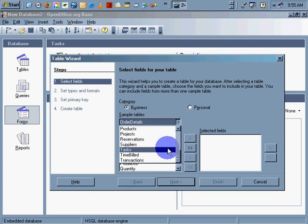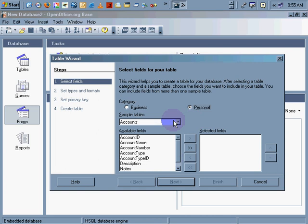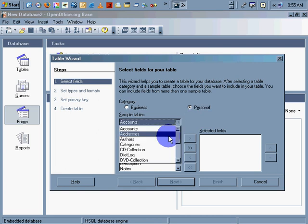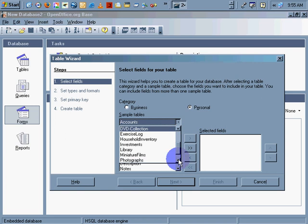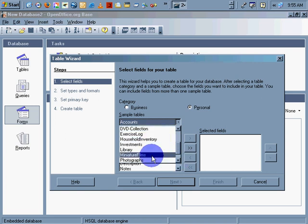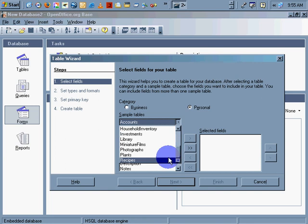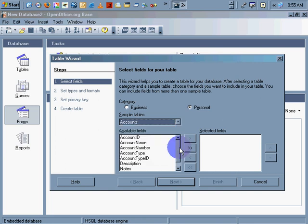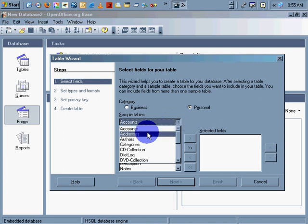Personal has accounts, addresses, authors, categories, CD collection, diet log, DVD collection, exercise log, household inventory, miniature films, interesting, plants and recipes. So, what are we going to do? Let's do the basic addresses.